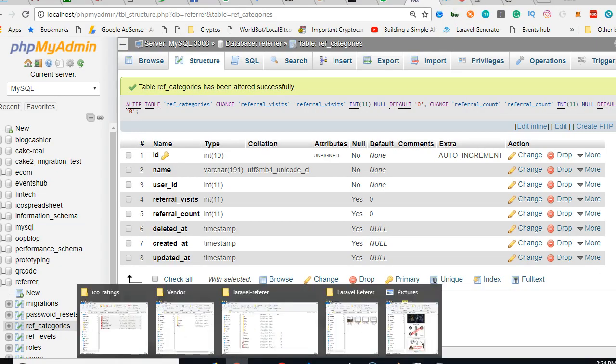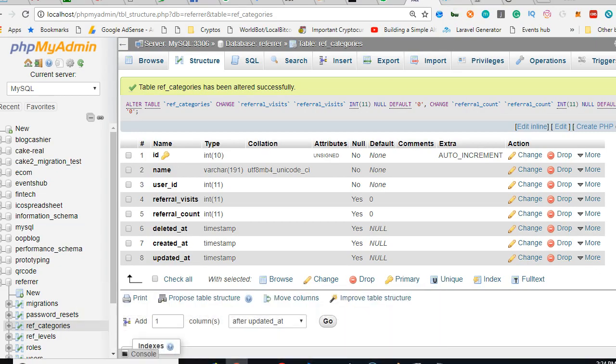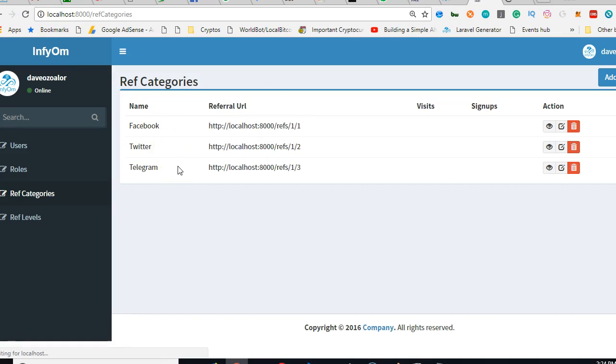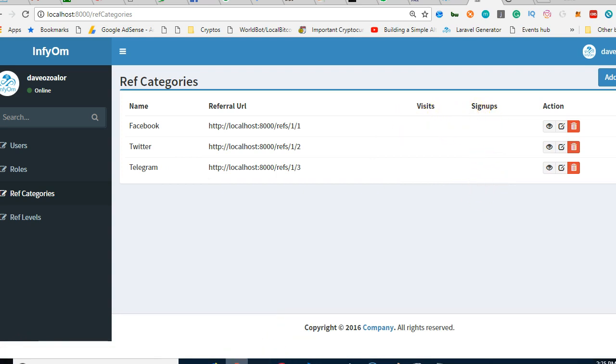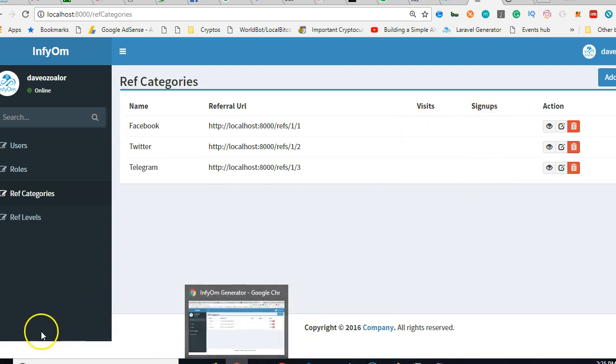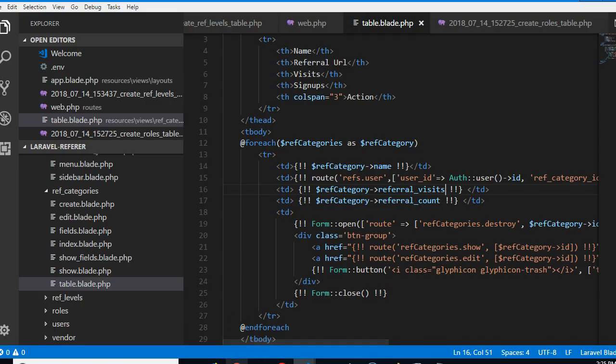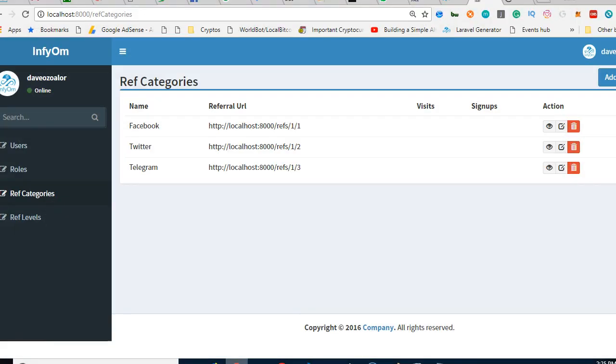So if we come to our platform and refresh, we now have the total number of visits and total number of signups. Now I think that basically sorts our issue, but if you really notice, it's supposed to be showing us zero here because we've set it to zero as default in the database, but it's not showing us that.